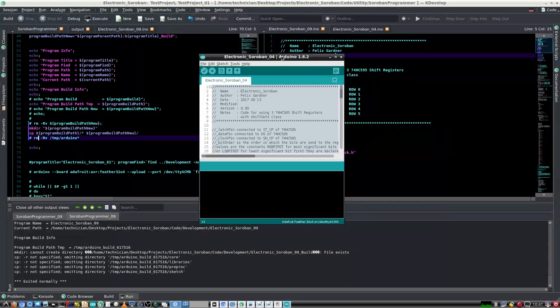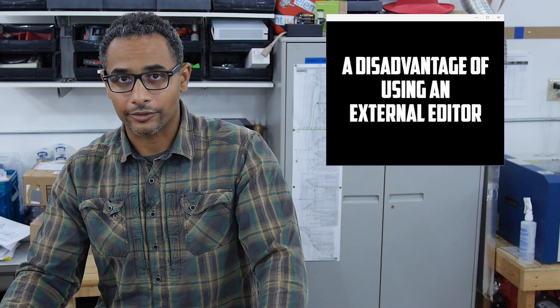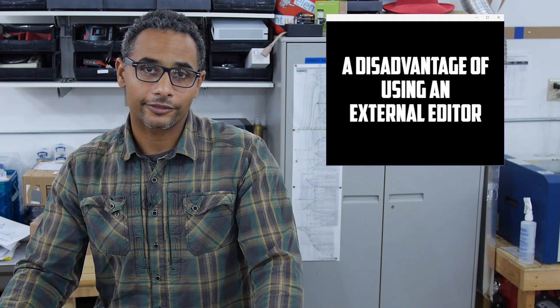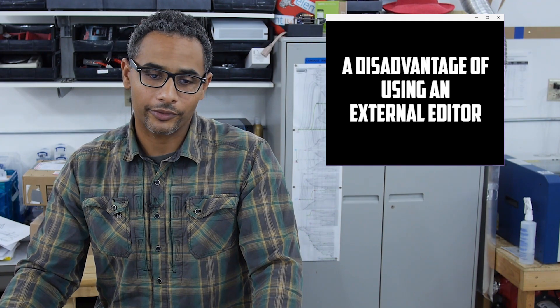For me, the disadvantage of using an external editor is that I still have to have the Arduino development environment open to compile and upload the code.